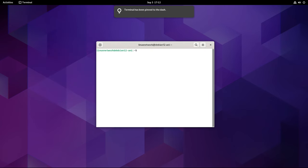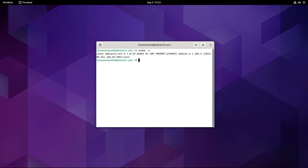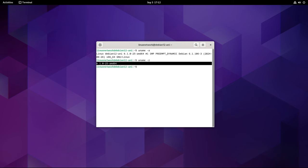Debian 12.7 continues to be powered by the Linux 6.1 LTS kernel series, which is a significant choice for the stability-focused Debian distribution. The Linux 6.1 kernel was first released in December 2022 and has since been selected as an LTS version, which means it will receive updates and support from the community until December 2026.